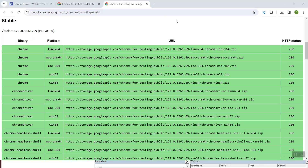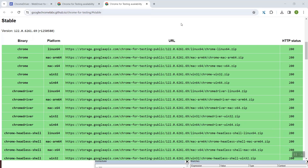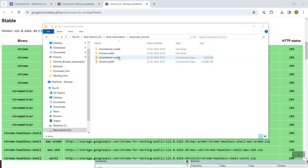I'm using Windows, so I'll go to the win64 link for the Chrome browser. If I copy this link and open it in a new tab, it will download a zip file. Similarly, scrolling down, there is another link for the win64 ChromeDriver. I'll copy that link and paste it in another new tab. Once these two zip files have been downloaded, you'll see files named 'chromedriver-win64' and 'chrome-win64'.